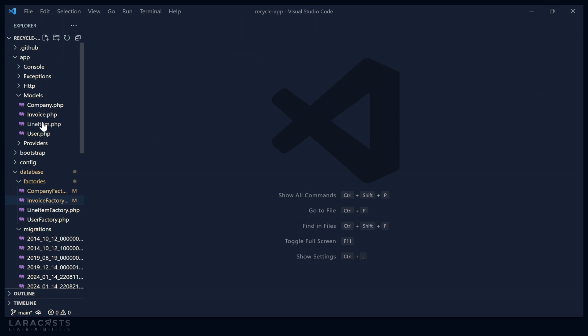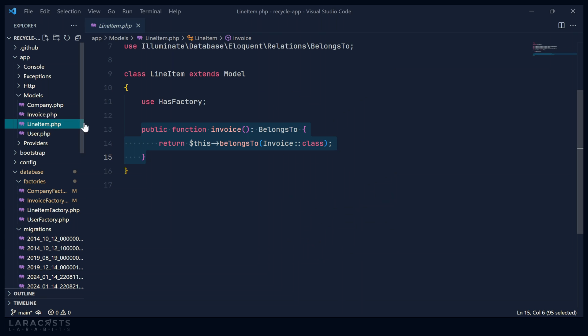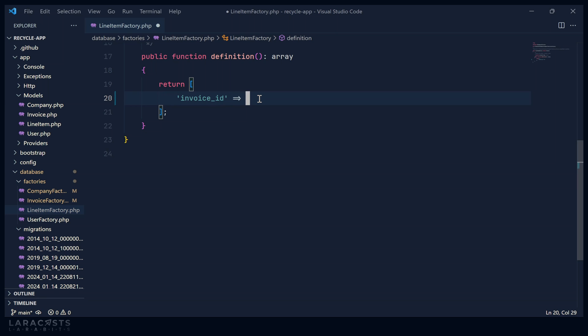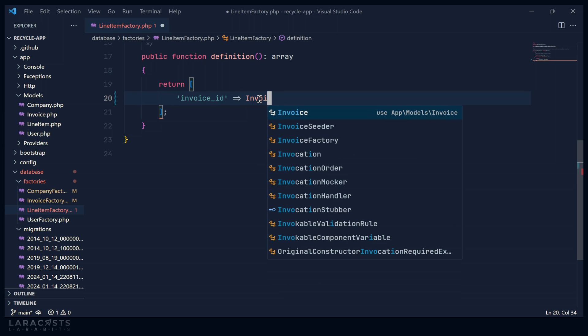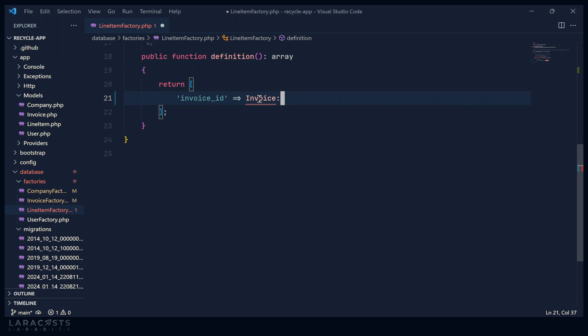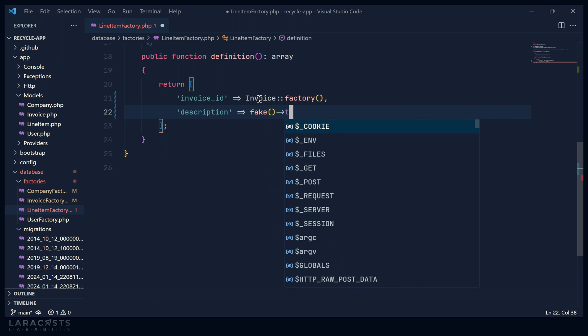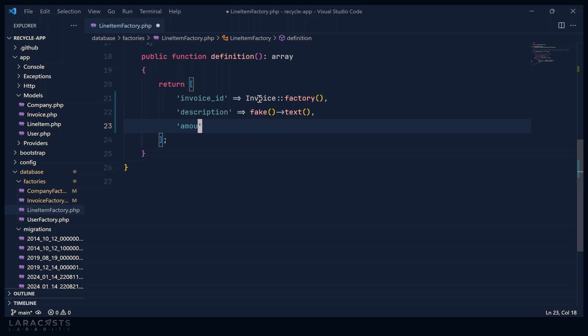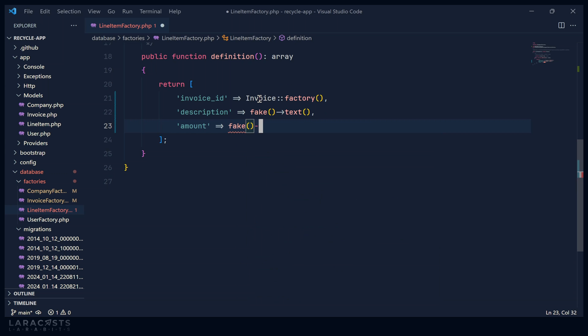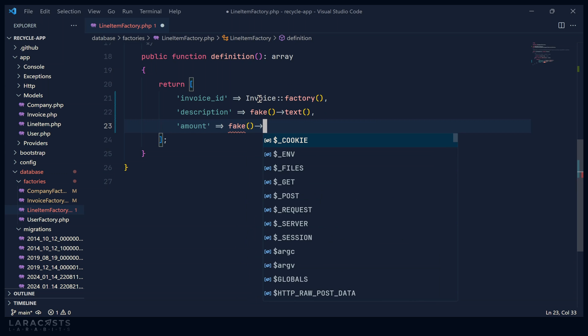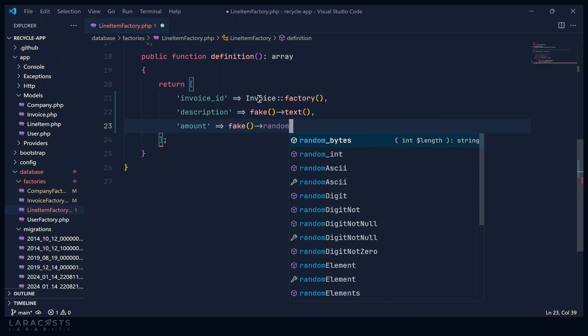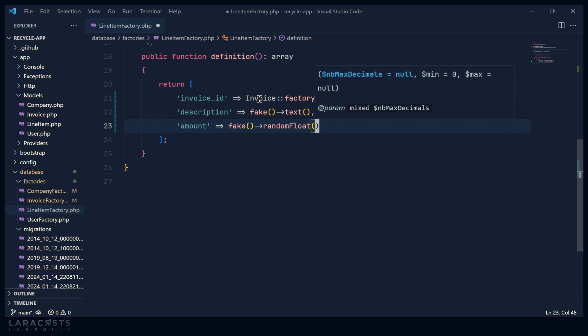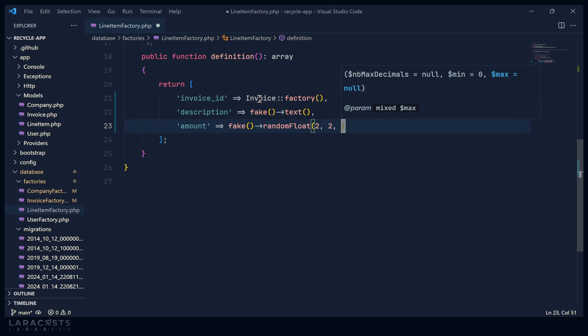And we will essentially do the same thing for the line item factory. We have a foreign key for the invoice, where we will use the invoice factory. But then we have a few other pieces of information here. We have a description for the line item. And we will just use some fake text. But then we will also have an amount. This is in currency. So we're going to have two decimal places. And then let's also set a minimum and a maximum value. So let's say that the minimum can be 2, the maximum will be 5000.